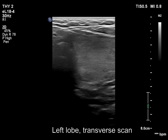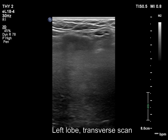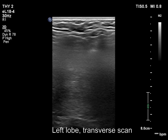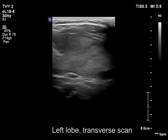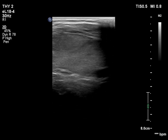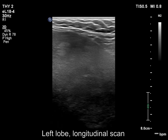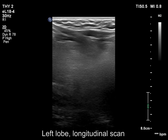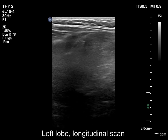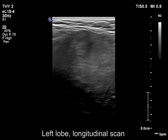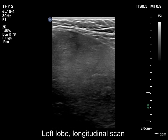The left lobe is also substantially enlarged and multinodular. There are no nodules of oncological importance within. We focus on the lower edge of the lobe, but there is no chance to make this visible.